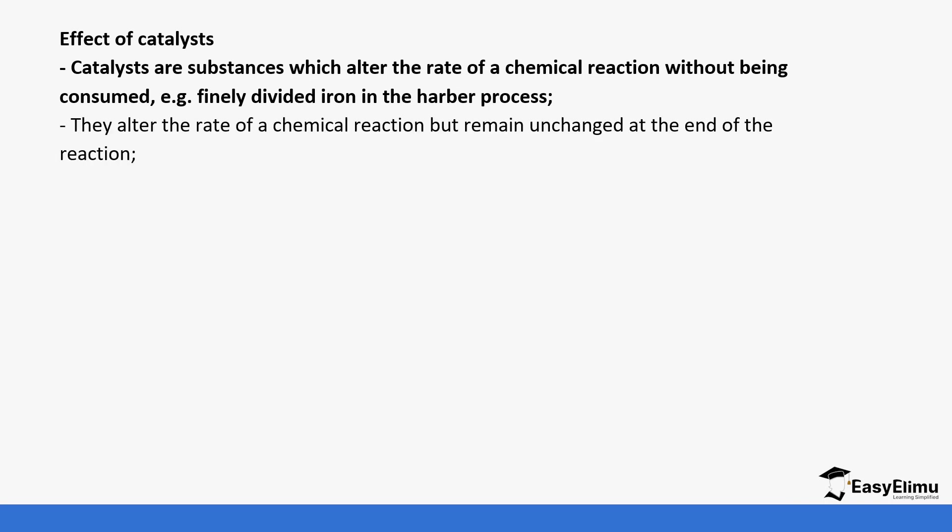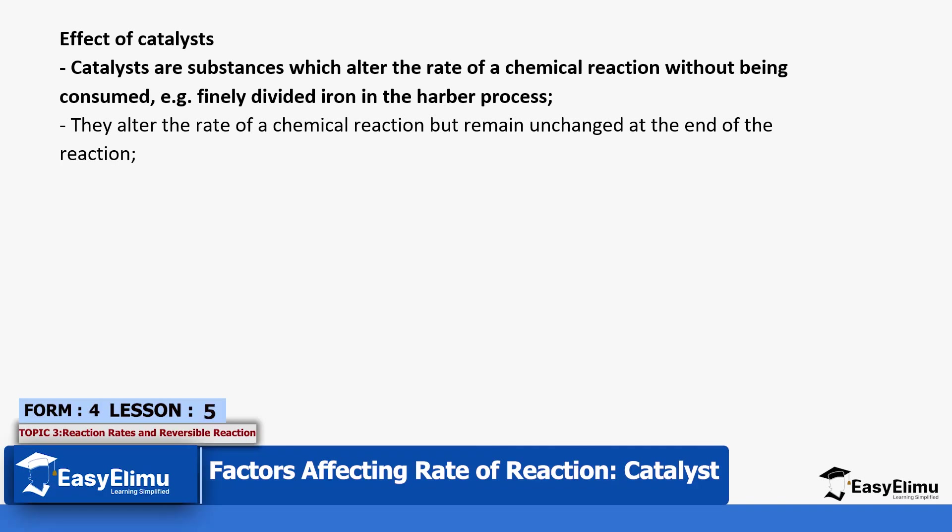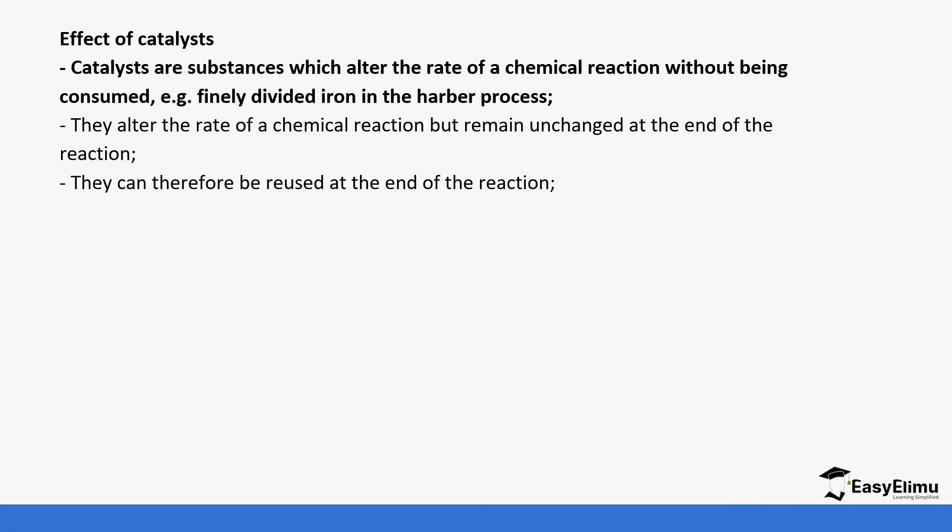They alter the rate of a chemical reaction but usually remain unchanged at the end of that reaction. They can therefore be reused at the end of the reaction; they don't have to be fully used up.